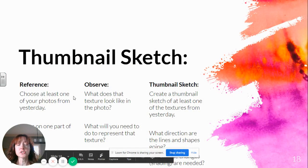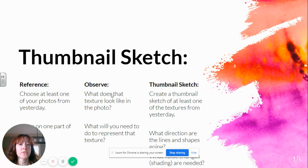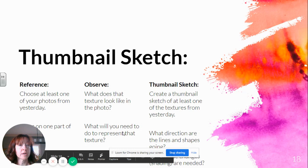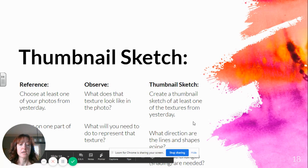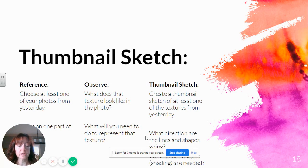So for today, you're going to choose one of your photos from yesterday — just one of them. You can do more if you want — the more you draw, the better you get — but you need to do at least one. Really look at it and look at the texture: where are the lines, what direction are they, what value range of lights and darks are there? What will you need to do to represent or imply that texture on your paper? You're going to create a thumbnail sketch of at least one of your textures from yesterday. Will you need shading? Most of the time, yes.